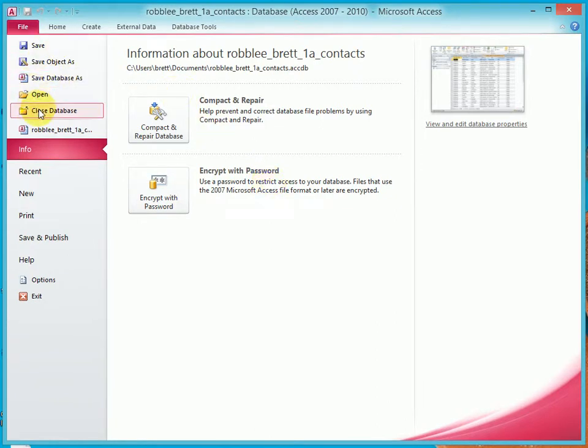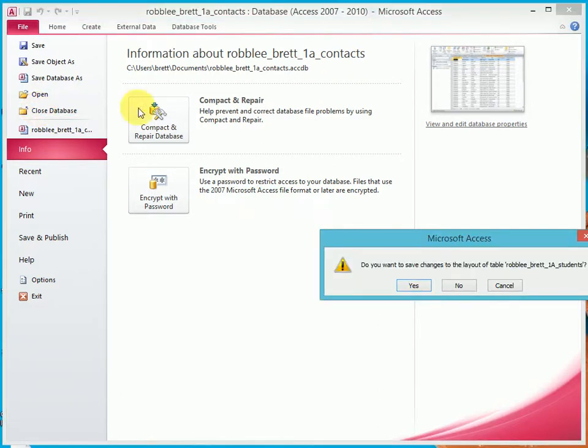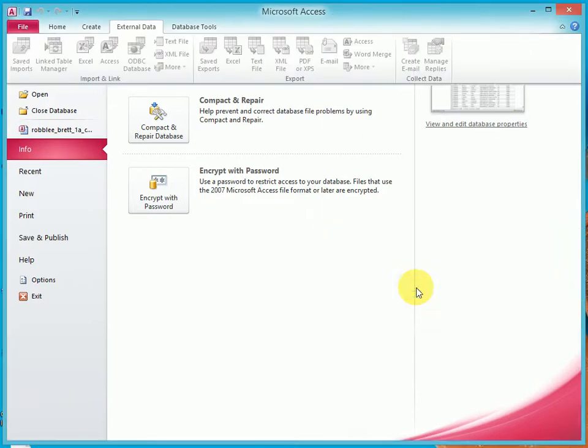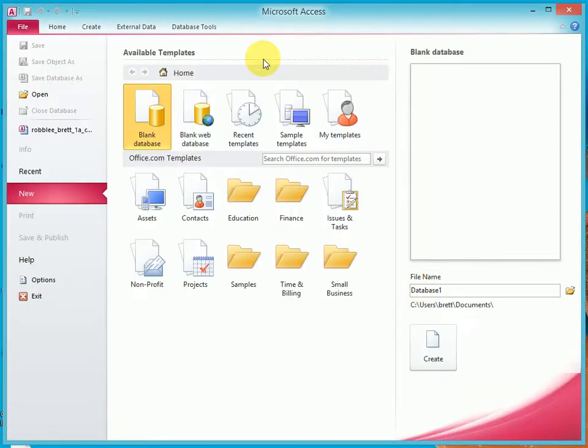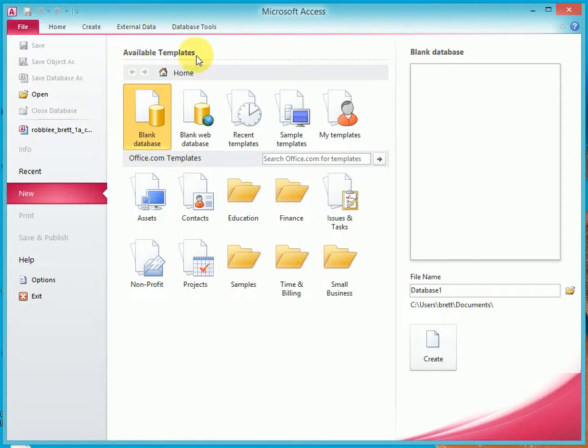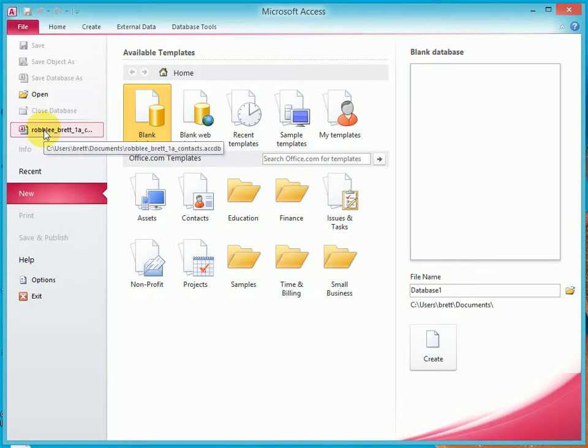Now I'm going to close the database. It's asking me if I want to save changes to the layout, and I say yes. Now notice once I close the database, the backstage view changes to these available templates. Now watch what happens when I double click and open the database.